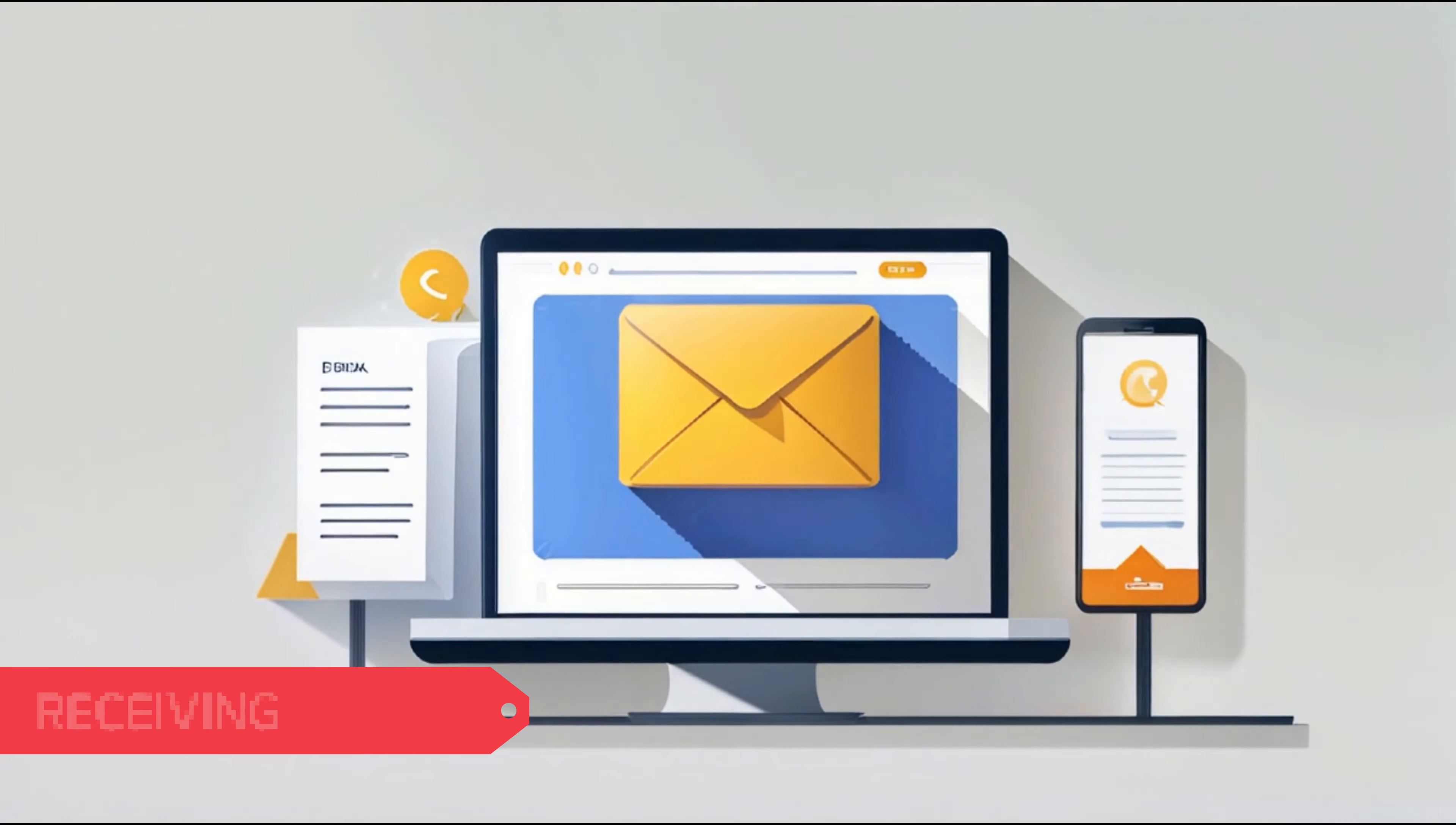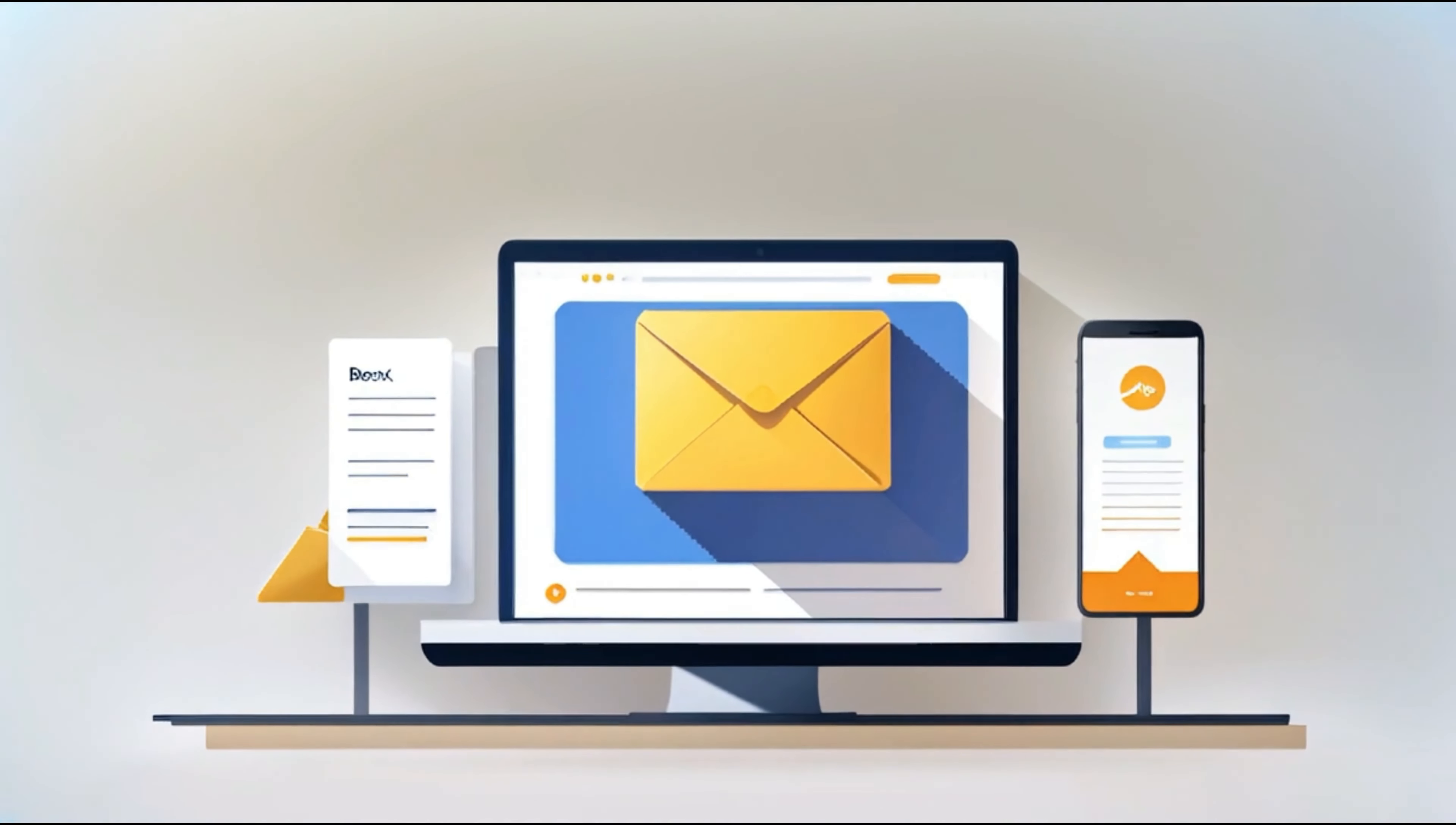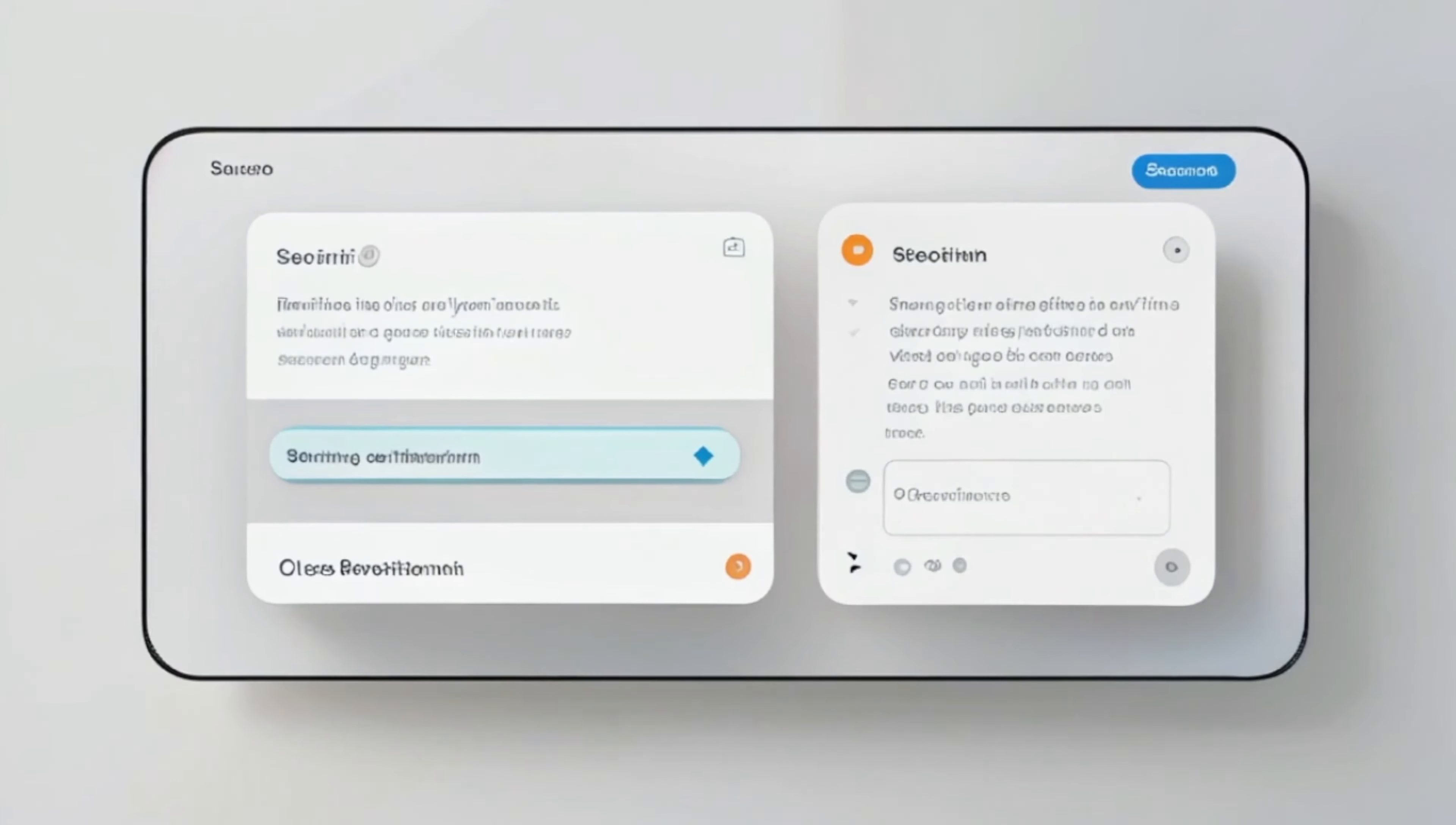First, we have the receiving inbox. Think of this as the front desk where all your emails check in. This is your current main inbox where every email lands, and here, all incoming emails are gathered, just like a front desk collecting all the mail.